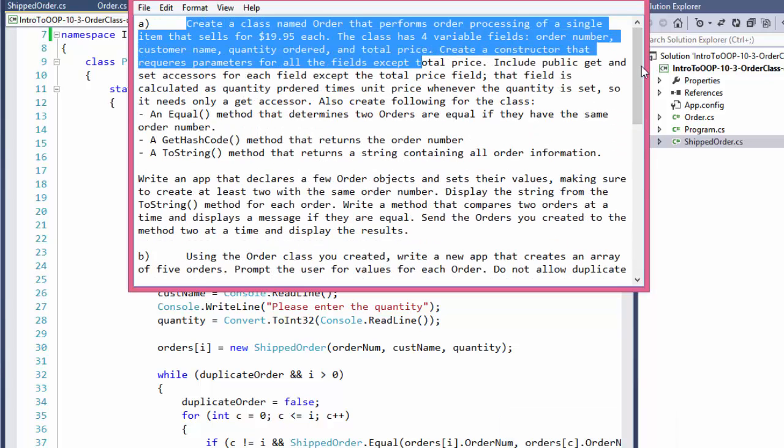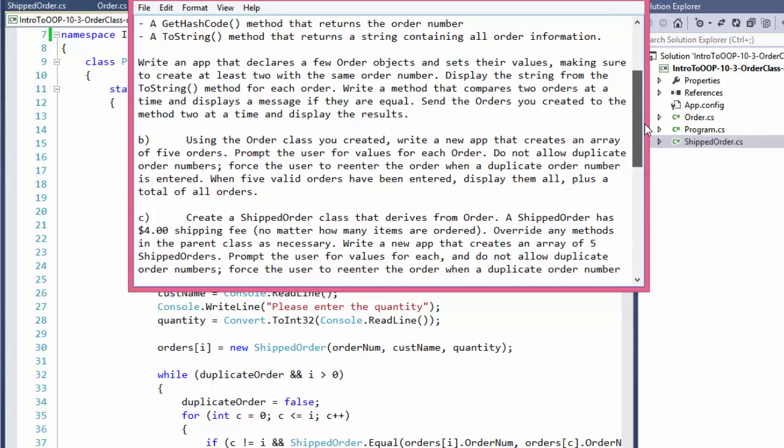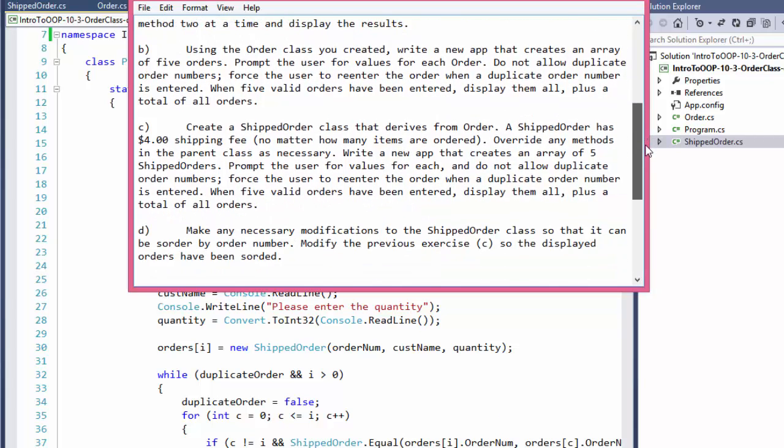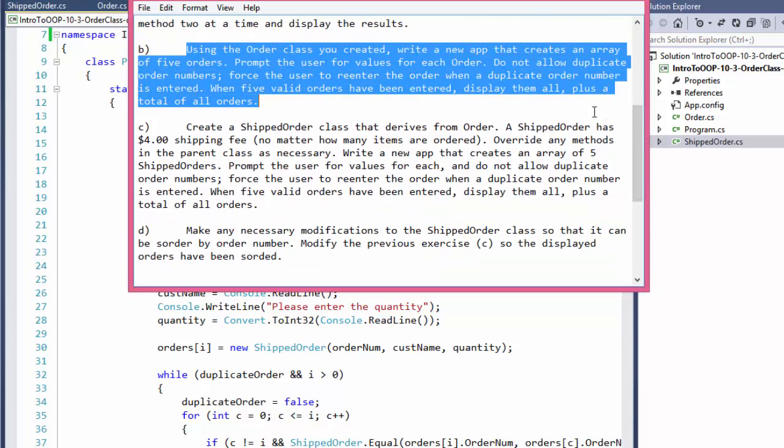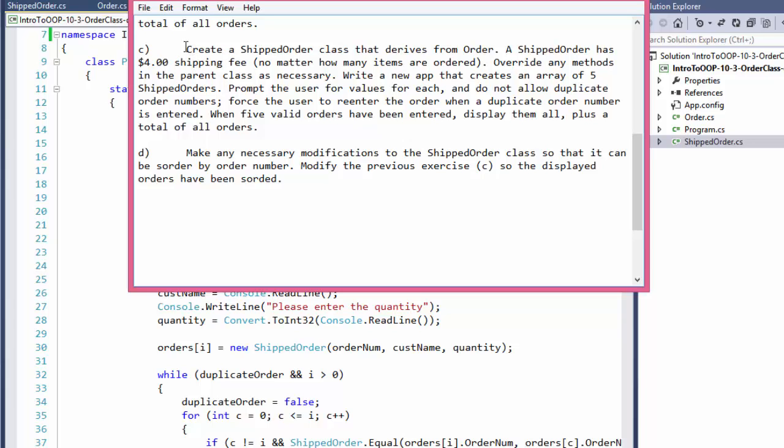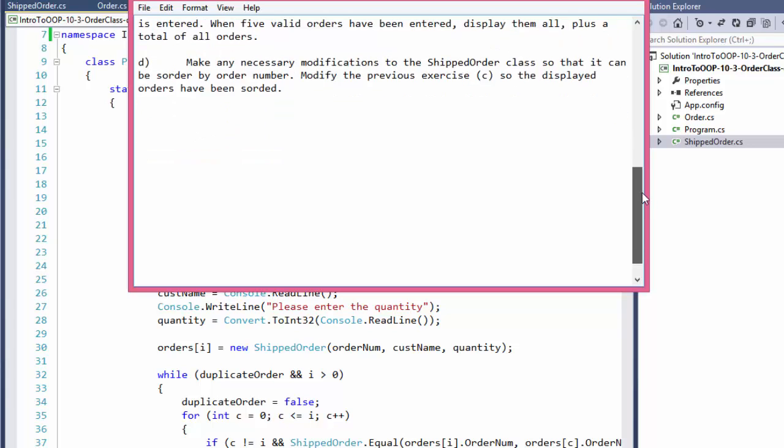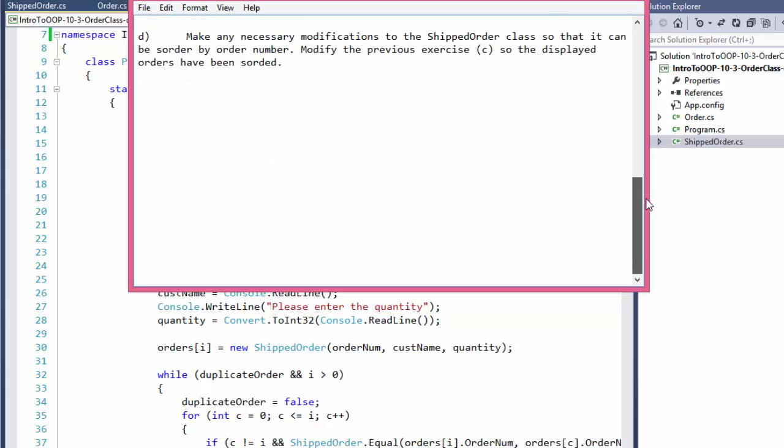We started here, created order class with some method in it, then we modified it to create an array of orders, and we created another class that was derived from the order class. In other words we use some inheritance, and we added a shipping fee to the total cost.